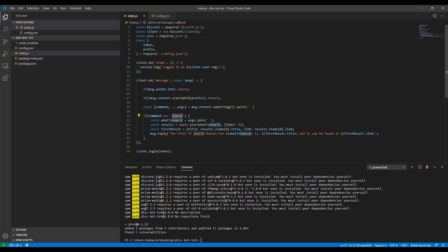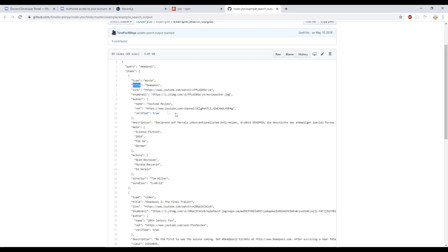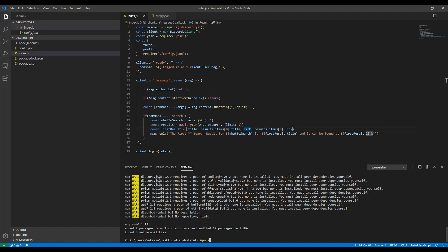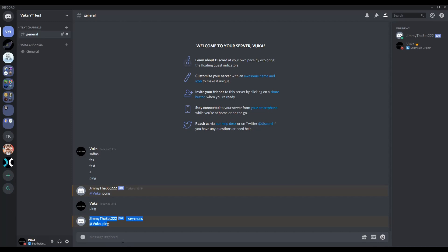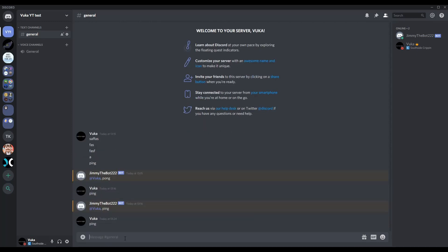Our bot now accepts the search command — it takes whatever follows the command as the search parameter, queries YouTube SR, takes the first result, extracts the title and link, and replies. Let's run 'npm start' and test it out. Typing 'ping' does nothing since we removed that, but now let's try the search command.